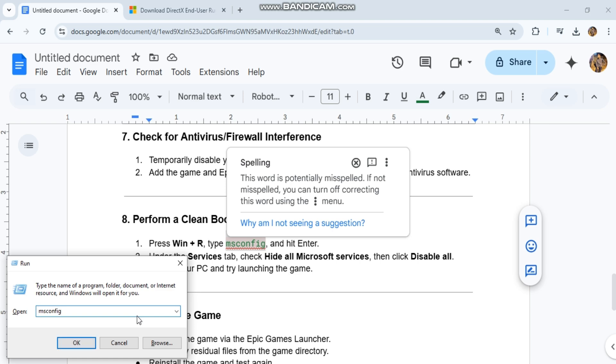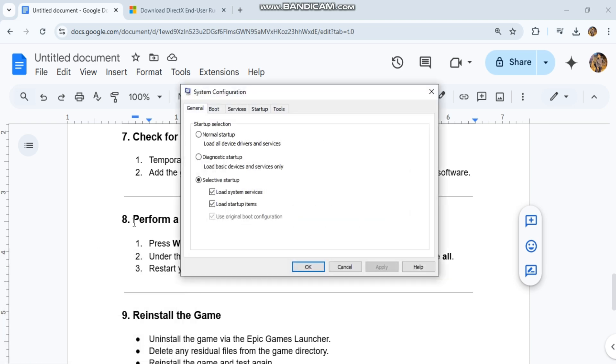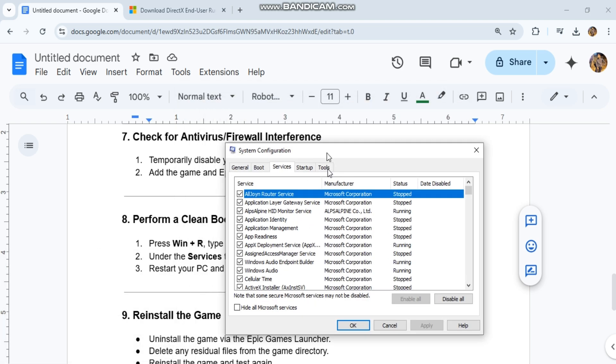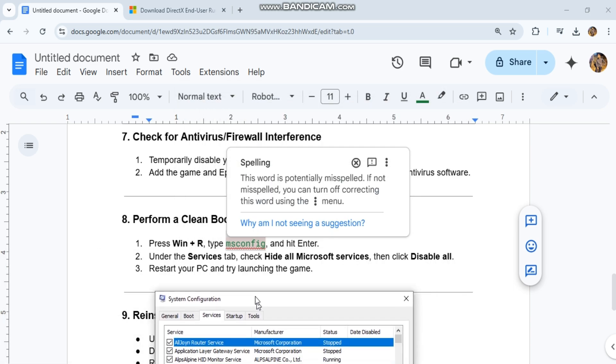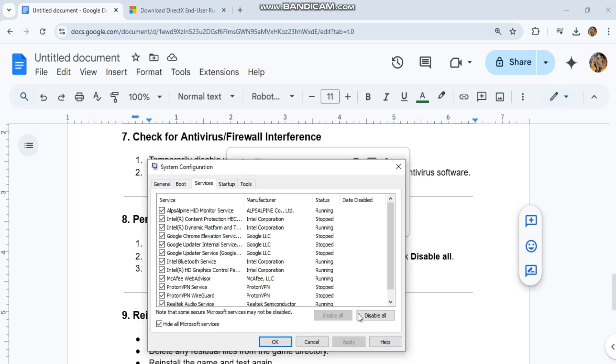Reinstall the game. Uninstall the game via the Epic Games launcher. Delete any residual files from the game directory. Reinstall the game and test again.